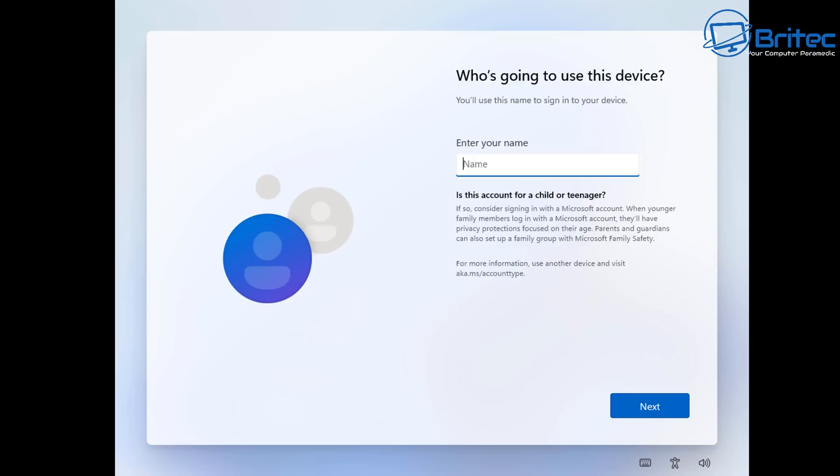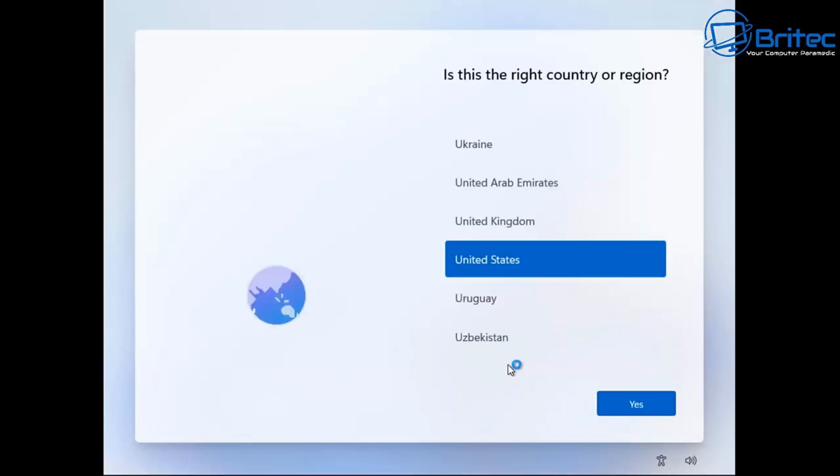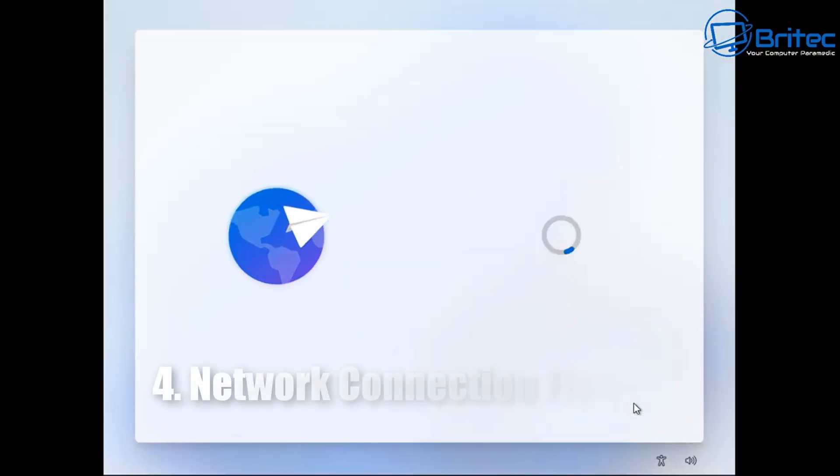And I'll show you one more which is the most common one which is basically disabling the network connection flow. So what we're going to do is get back to the sign-in options here. And I'll show you this last method. So there's four methods. So this next one's called network connection flow.